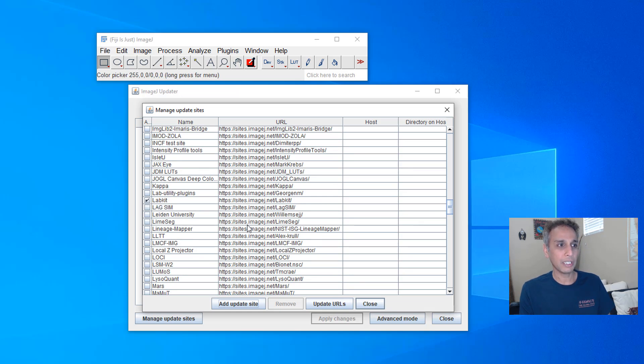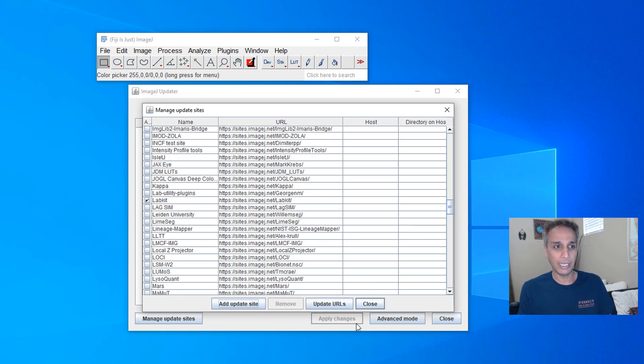So our goal right now is to scroll down to L and find your LabKit, check that box and just go add update site, close and then go ahead and apply the updates. That's it.